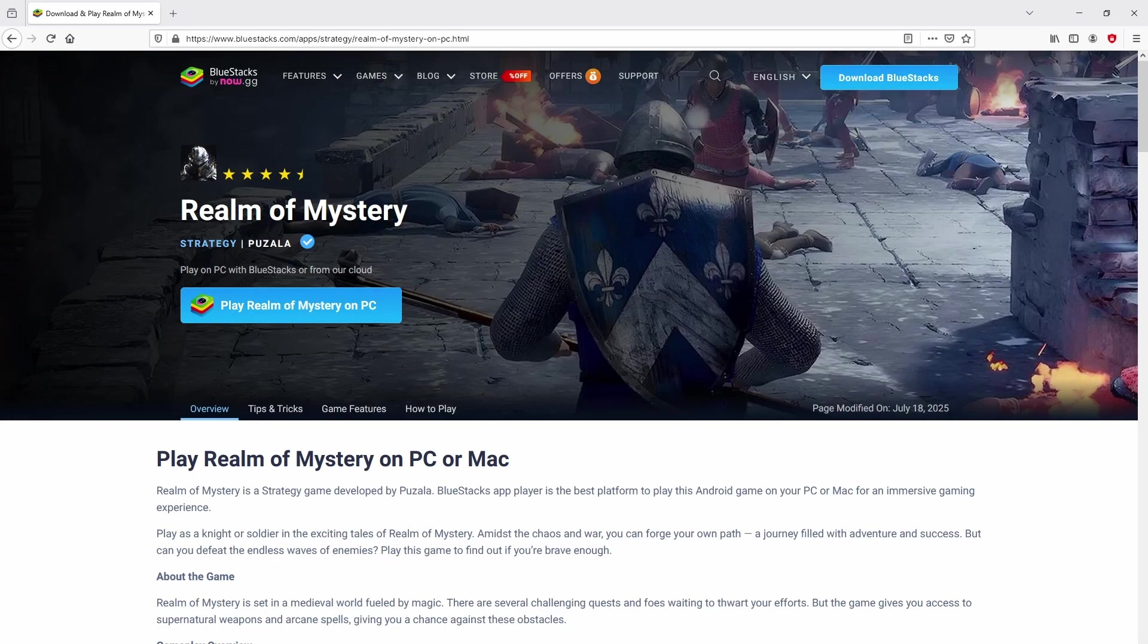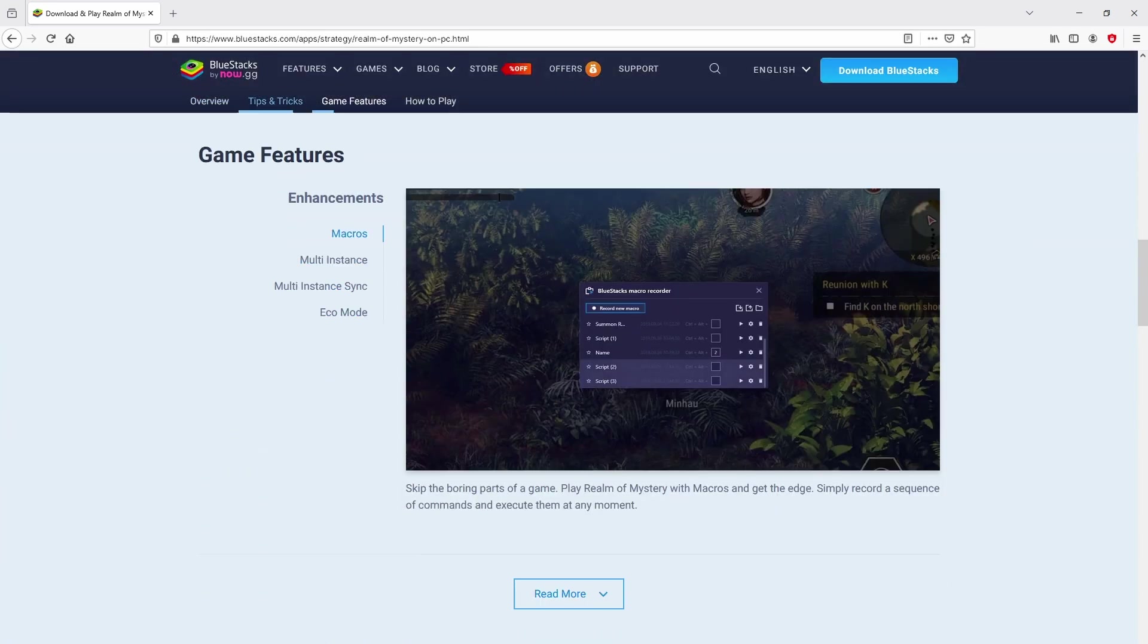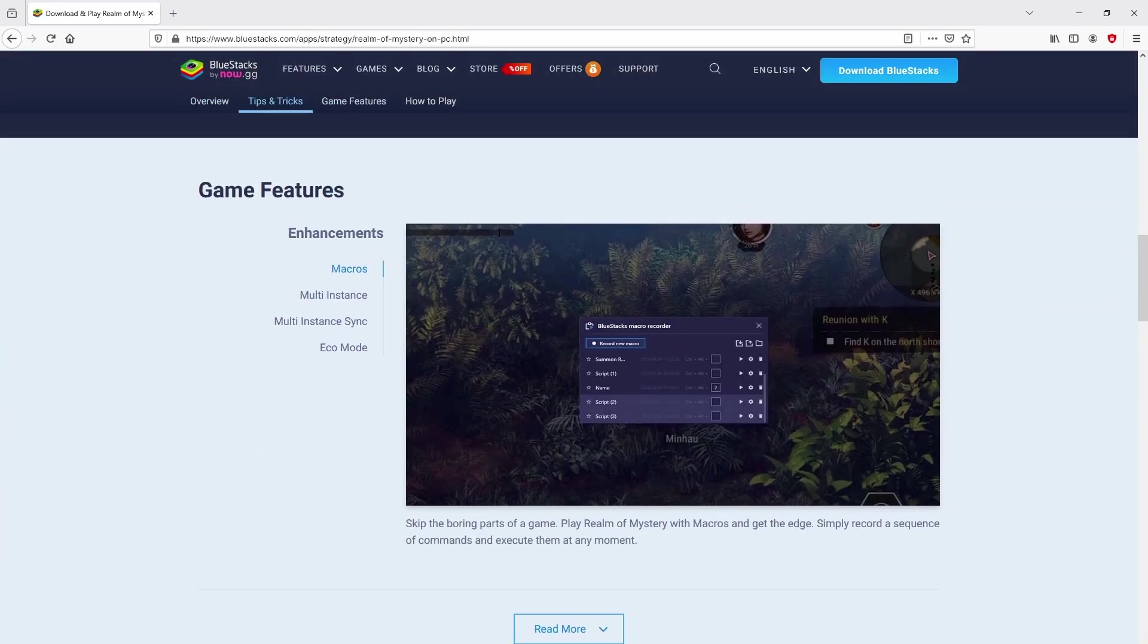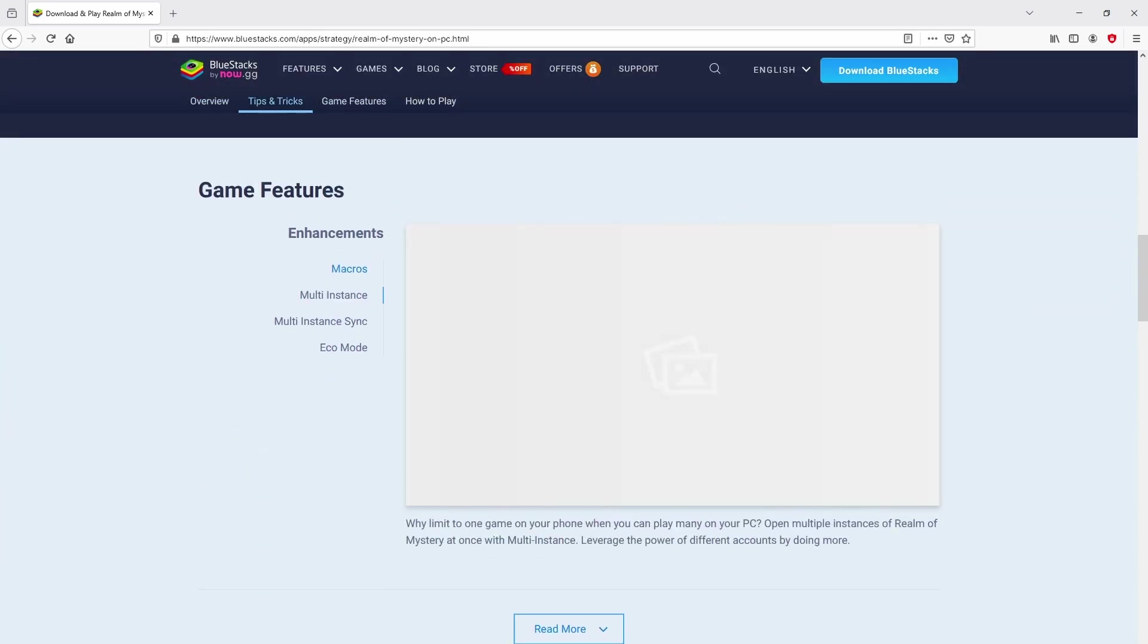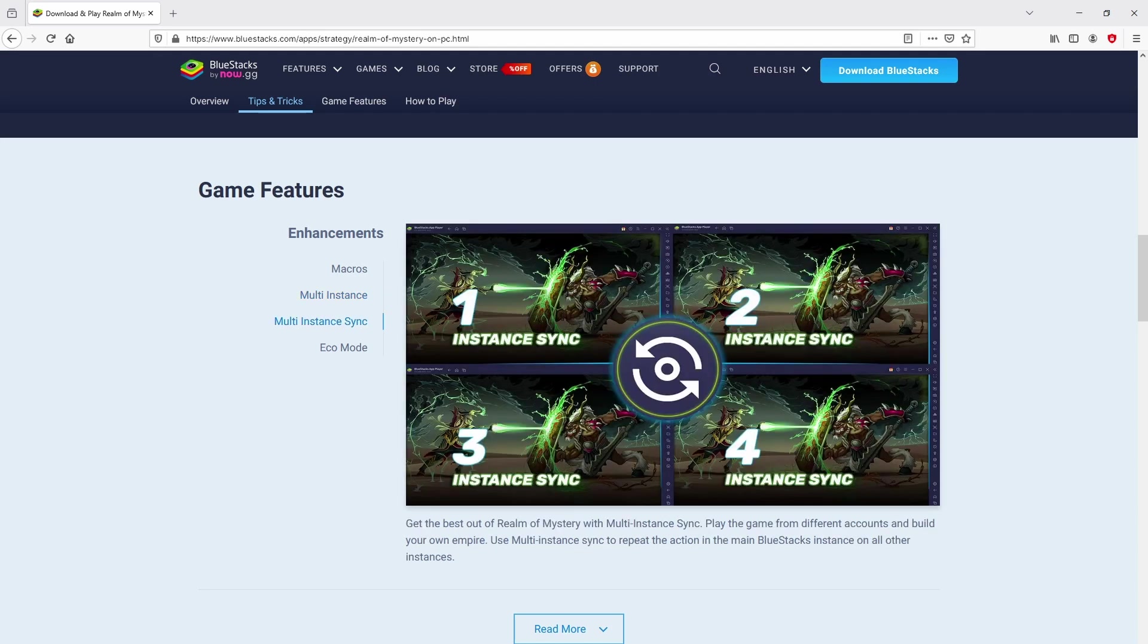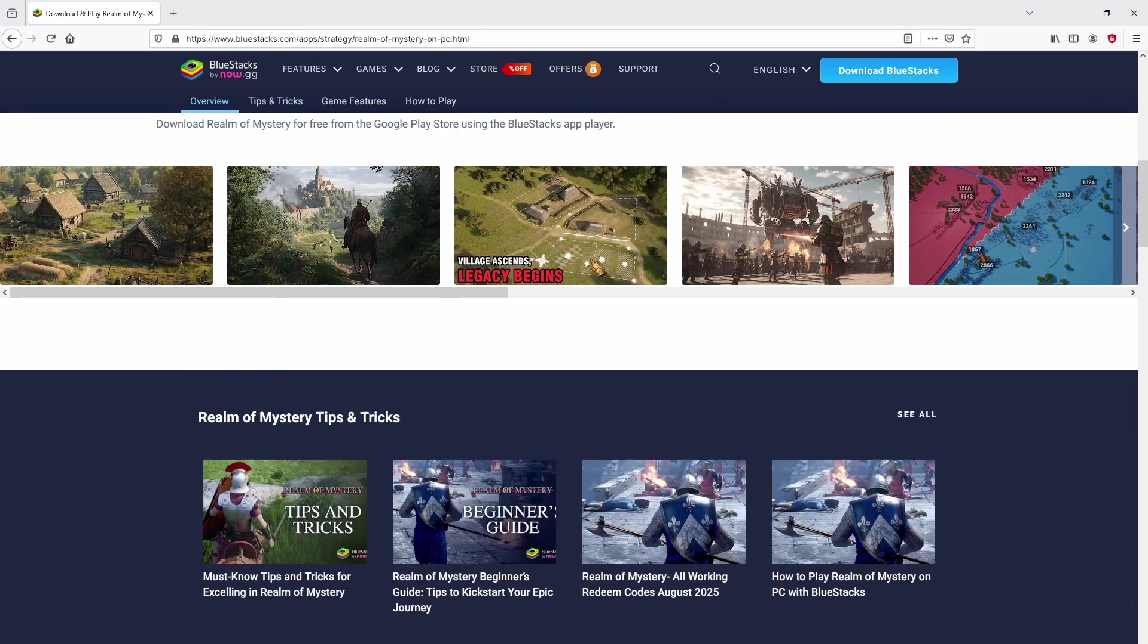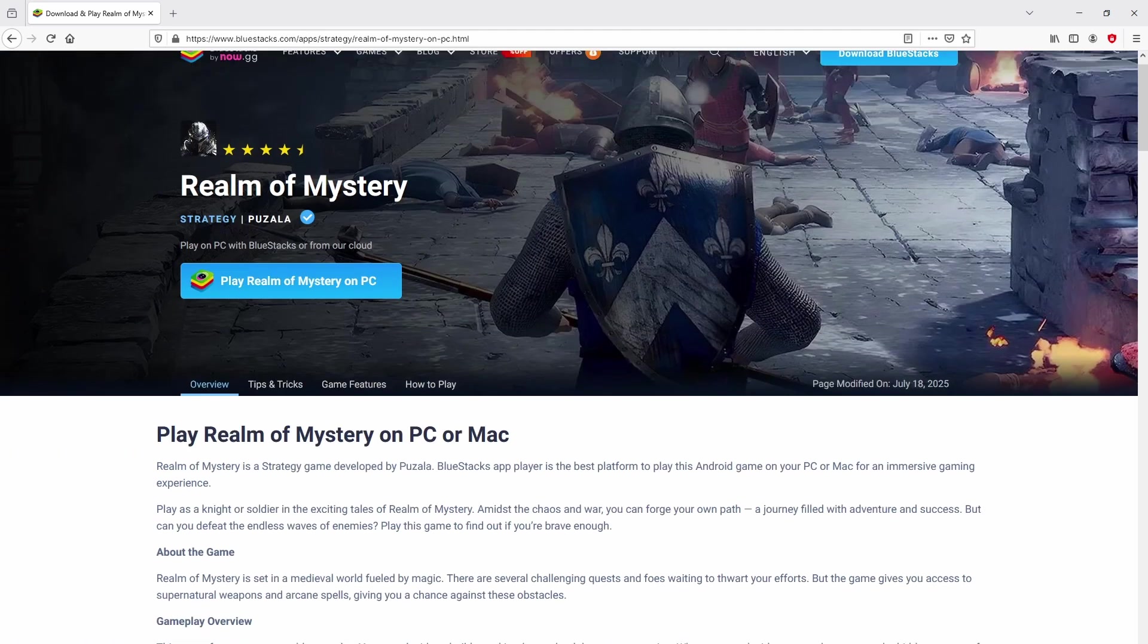After clicking on the link, we reach the website of Bluestacks. No panic, it is just the Android emulator that we will load to get access to the game Realm of Mystery on PC. It is now obvious that we have a number of pros of using that emulator.